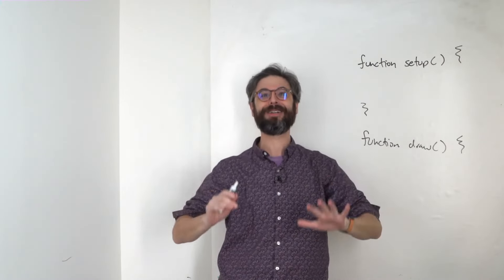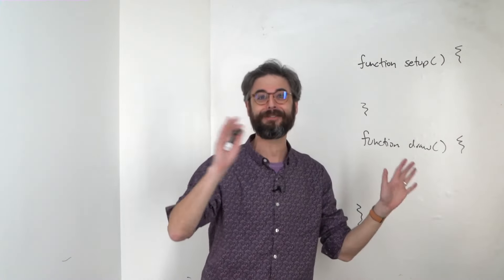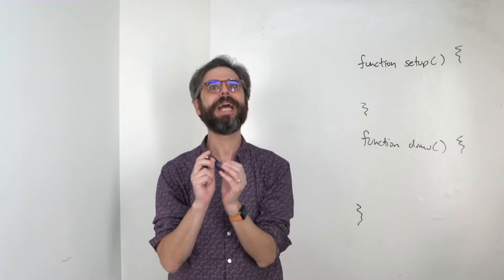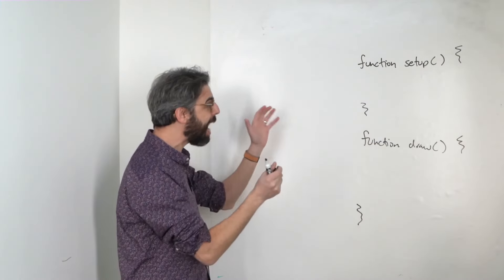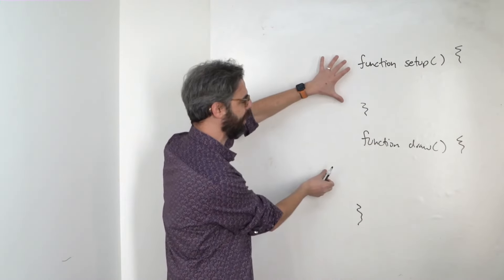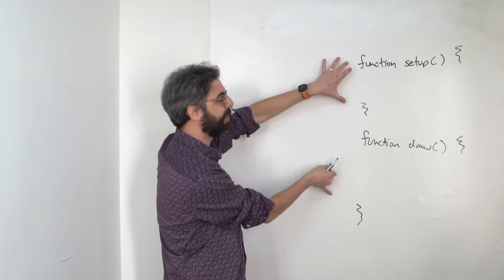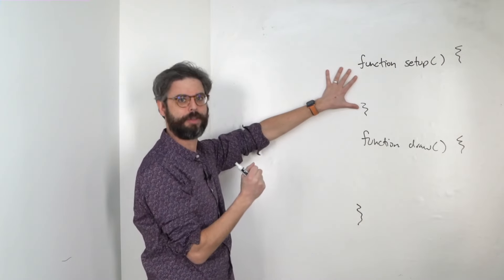A lot more about defining your own functions and reusing your functions to come later in this video series. But for now, we can think of these blocks of code as defining the flow of the program.